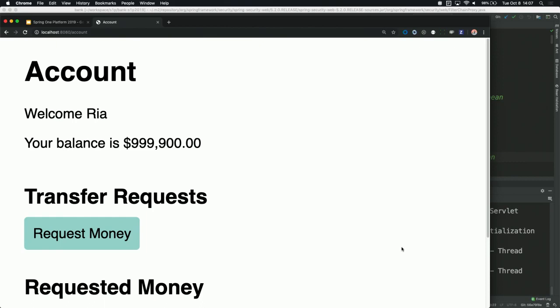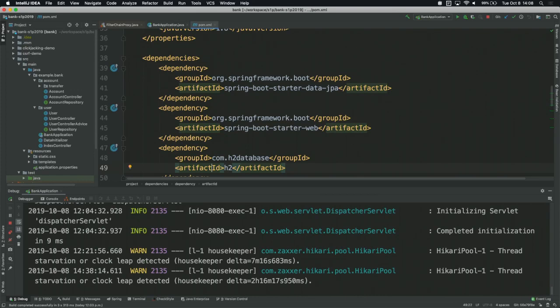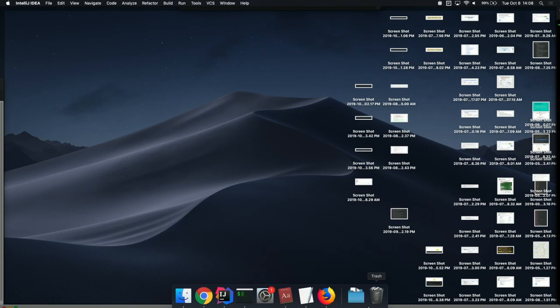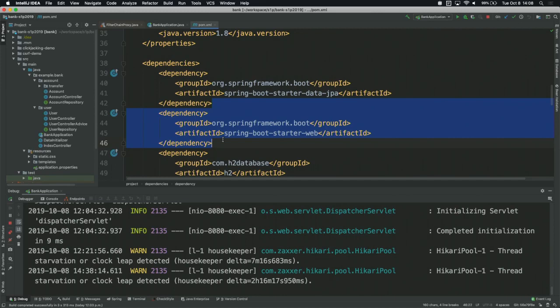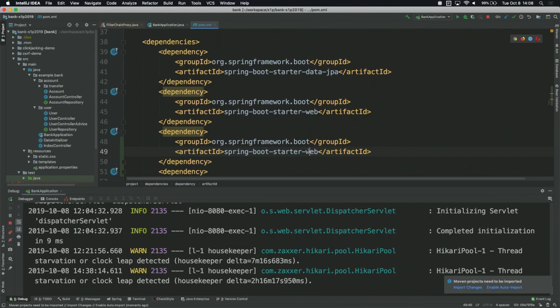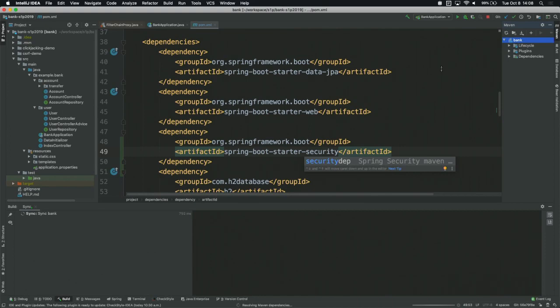Let's go ahead and see how we can add security to this application. You're probably not surprised that the first thing we need to do is add the spring-boot-starter-security dependency. Then we'll need to make sure we refresh the application to pick up that new dependency. That's really all we need to do to get a default configuration for Spring Security.